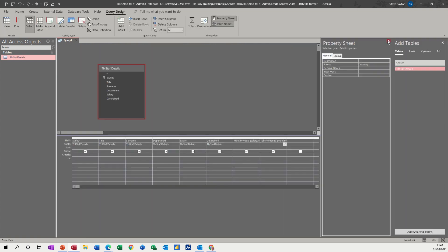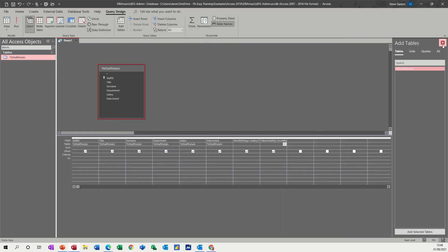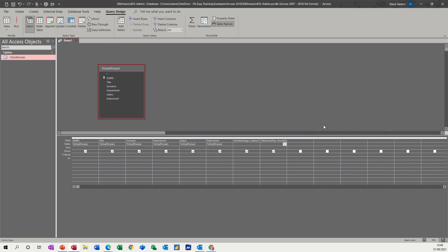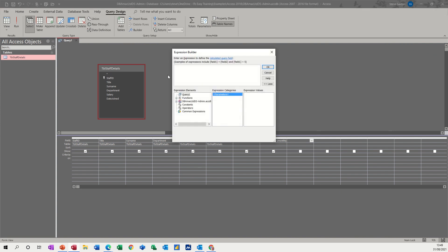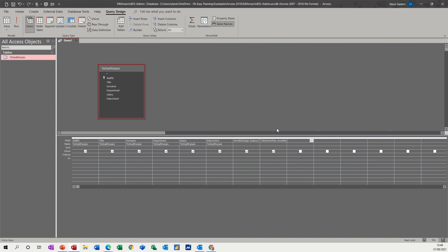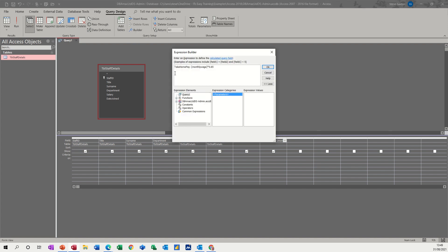Now if I just get rid of these two for a second, you can also go up here and go into the builder, the query builder, and do the same calculations inside here. So if I just click into this one that we've just done and then go builder, you can see it's there.